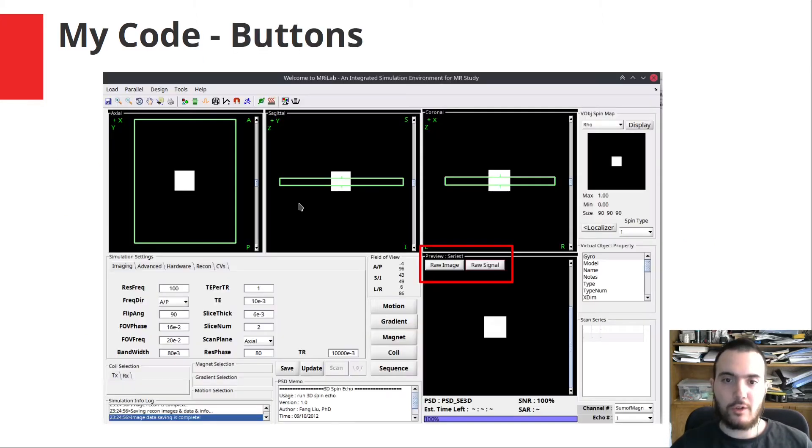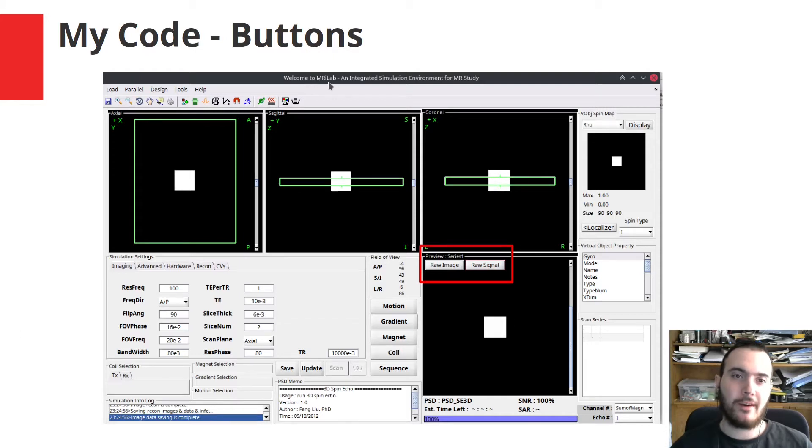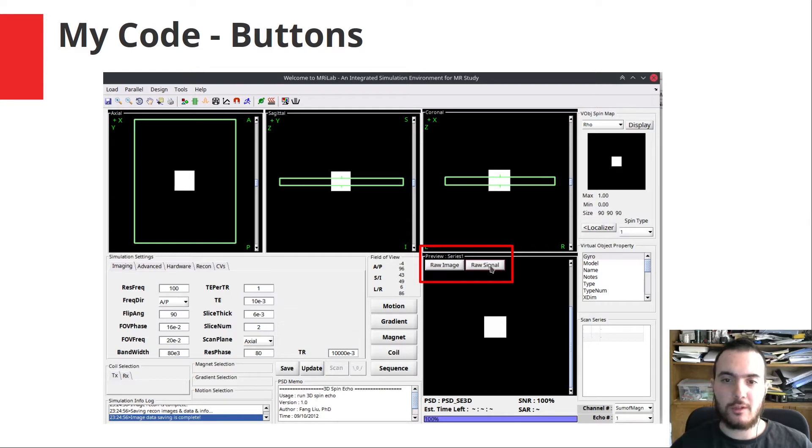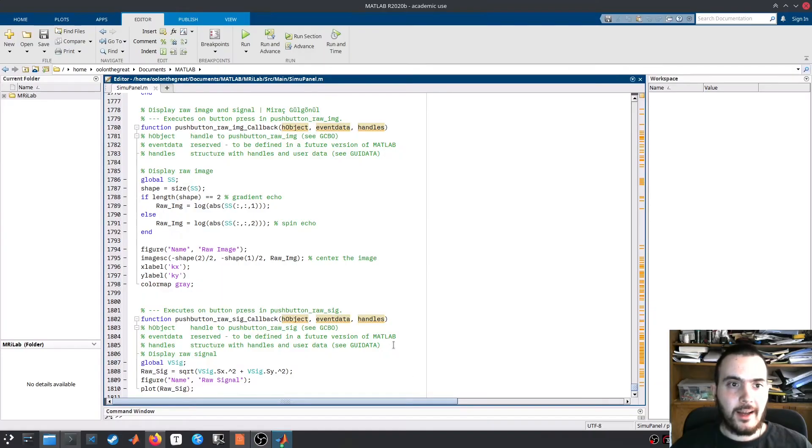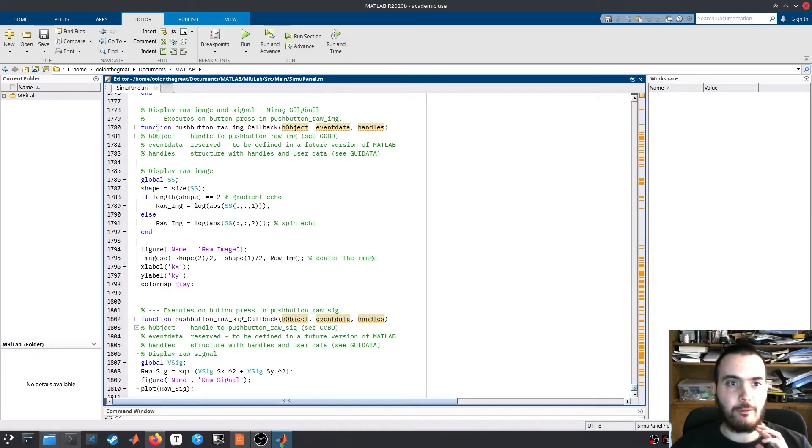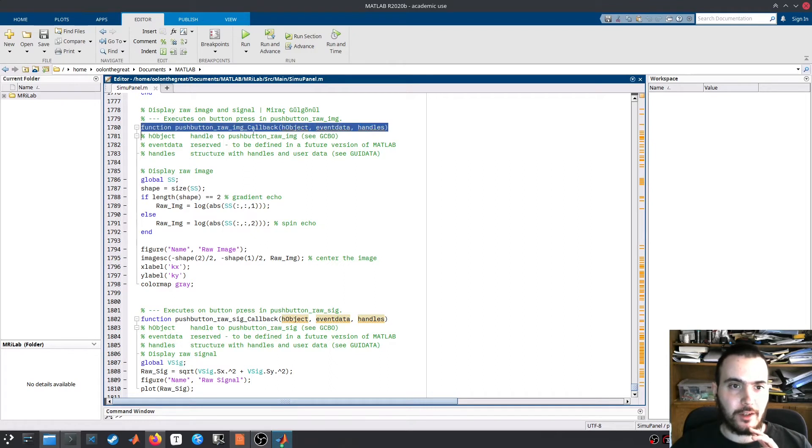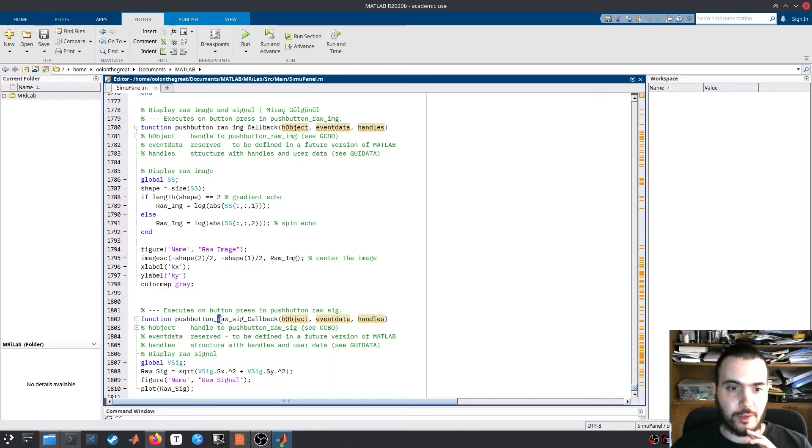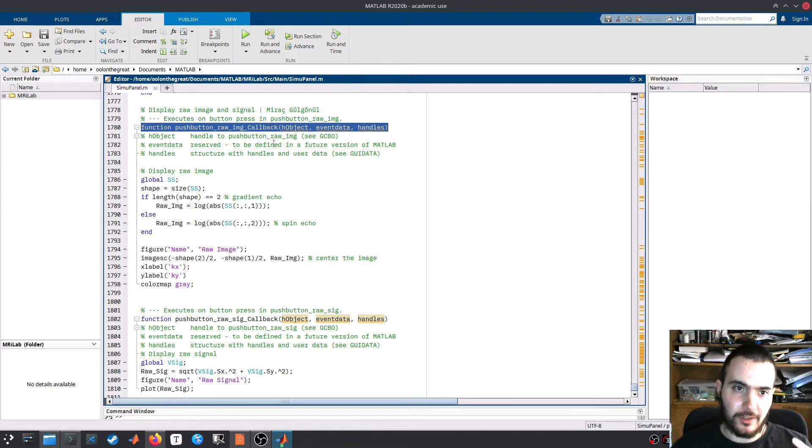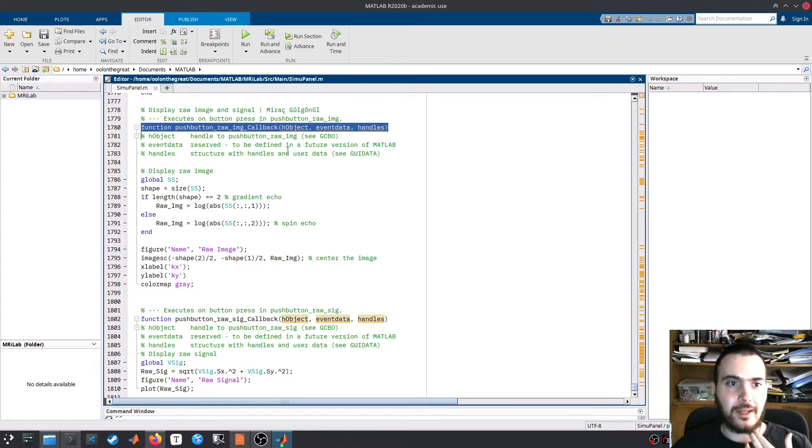To implement these in the existing MRI lab software, I coded two buttons for raw image and raw signal view. When you click on them, you see the raw image and the raw signal respectively. Here is the code I added in more detail. We basically have two functions for the raw image button and the raw signal button. These are callbacks which are executed whenever the button is pressed in MATLAB's GUI design.